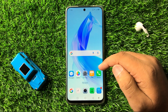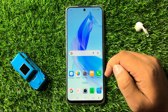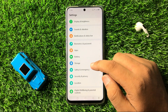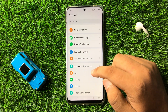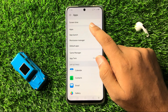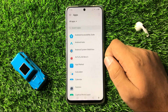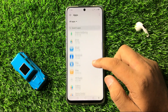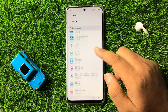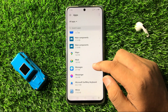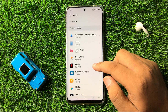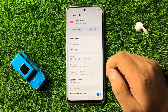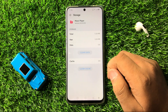After restarting, if you are still facing the issue while playing tracks on the music player, the next solution is to open Settings, scroll down and tap on Apps, then tap on Apps again. Scroll down and look for the Music Player app, then tap on it.